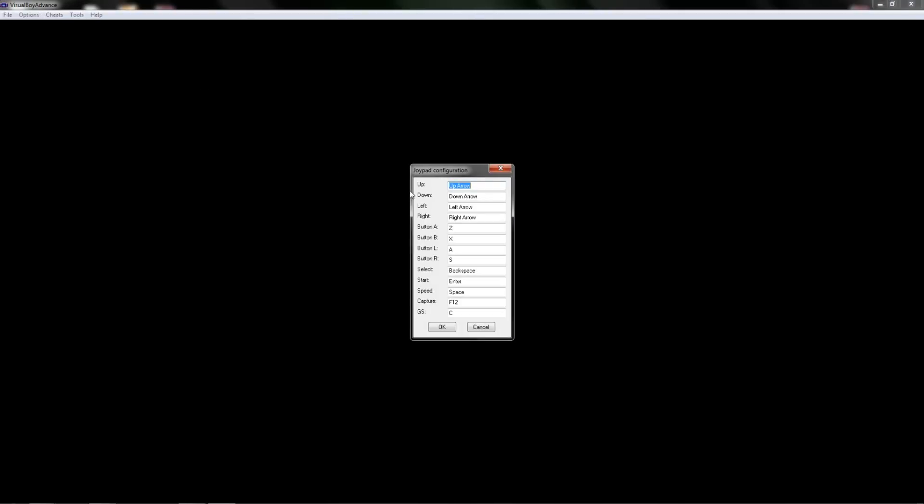To set up the controller we'll go back underneath options, select joypad, configure, and then choose number one. Now one thing that's really cool about this, you can actually use a 360 controller or any plug-in controller if you want. Or you could set it up to your keyboard. But I'm going to set it up using a 360 controller.